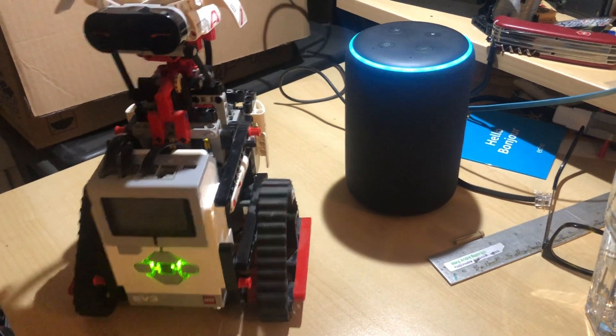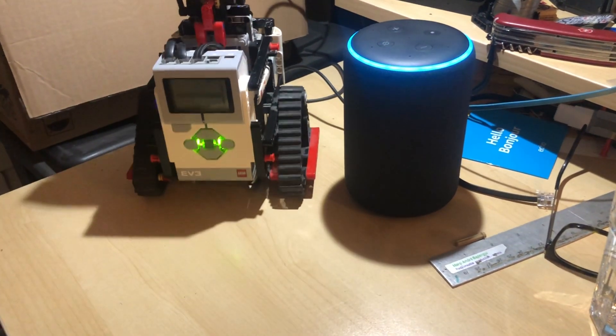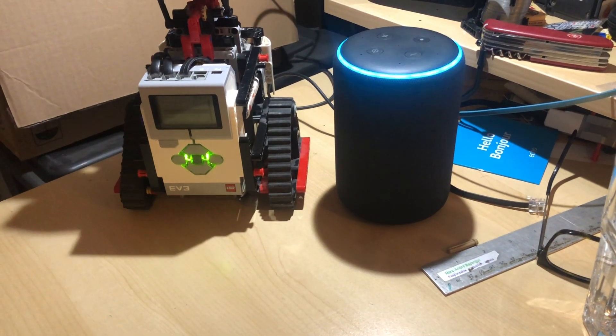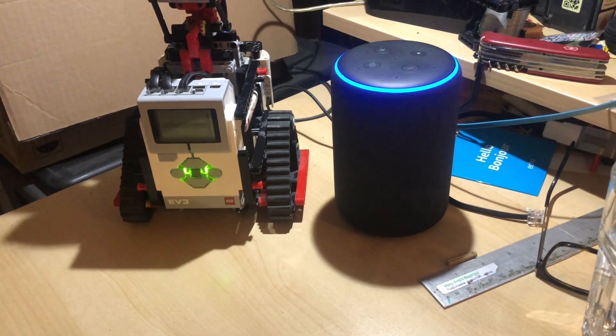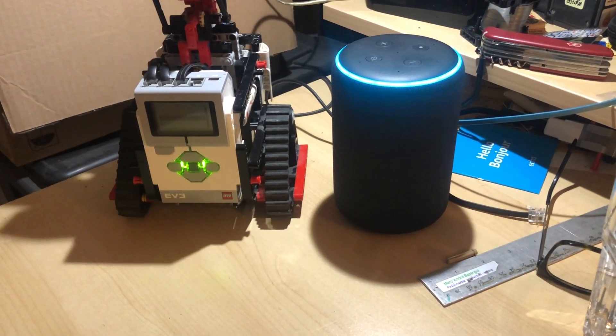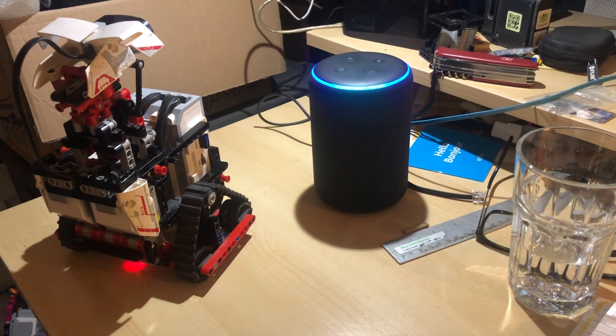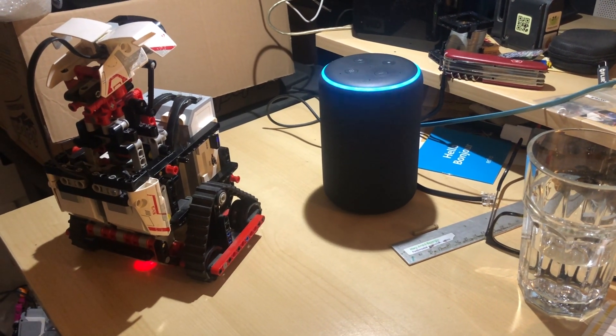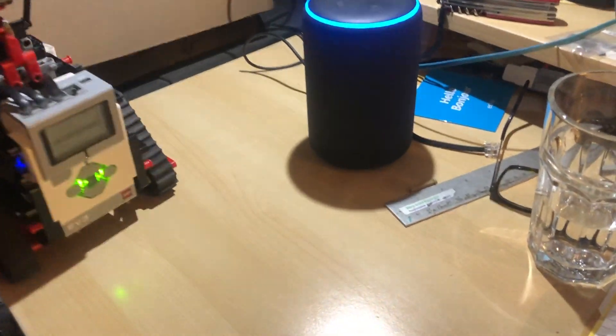So Alexa move forward one second. Forward one second at 50 percent speed. Alexa turn right. Right two seconds at 50 percent speed.